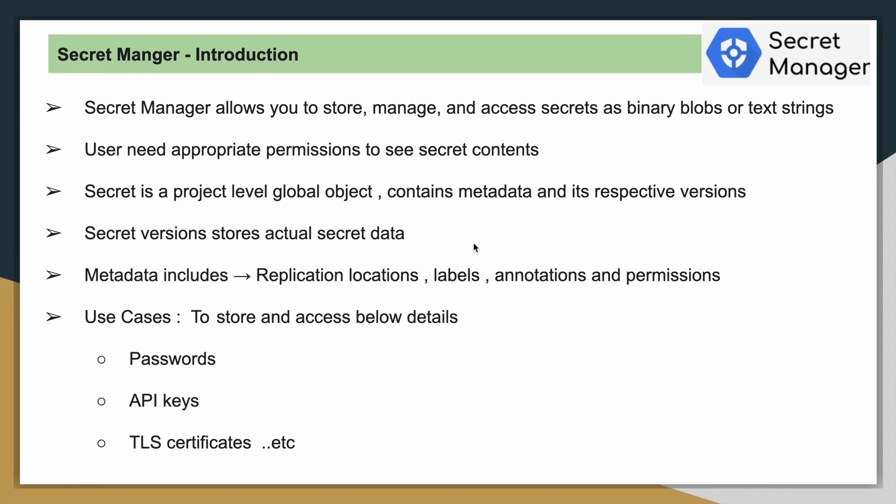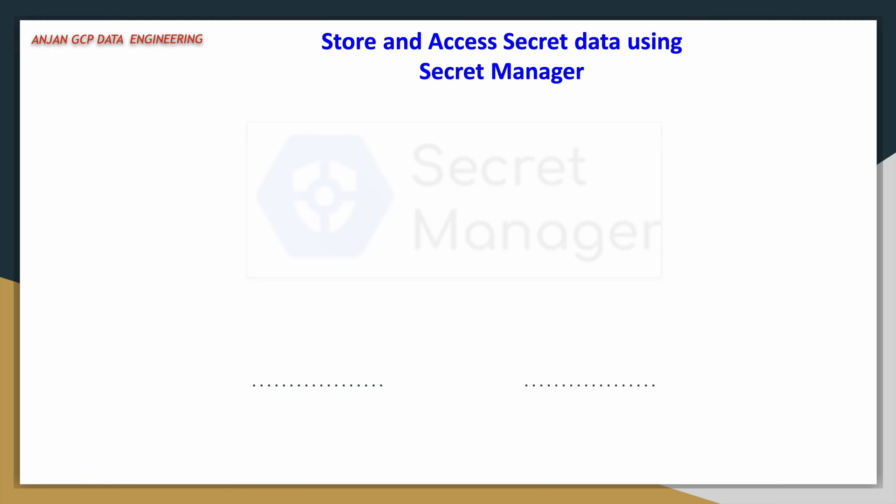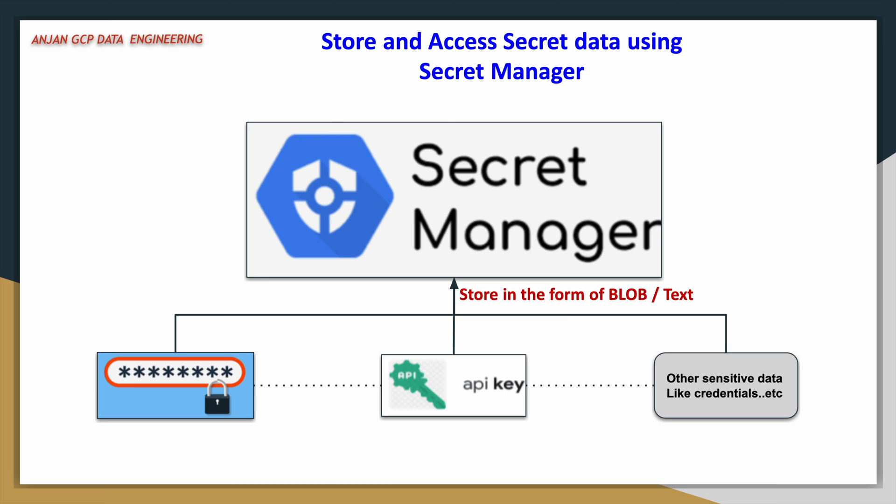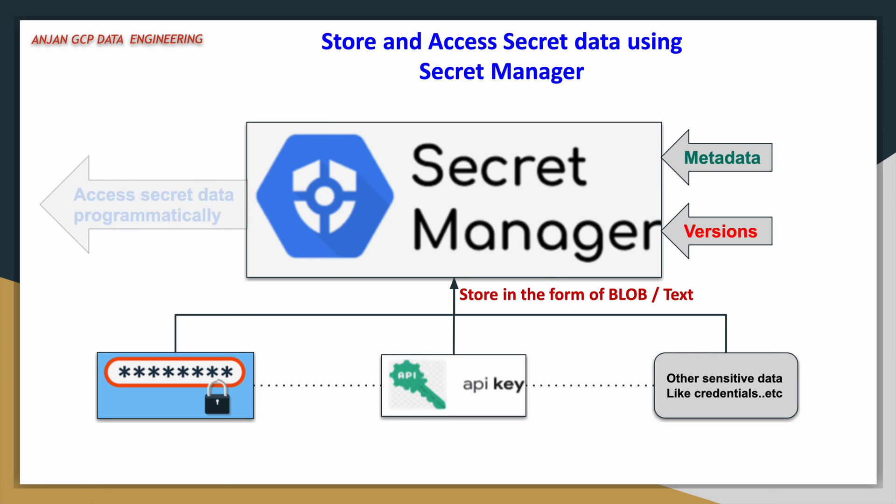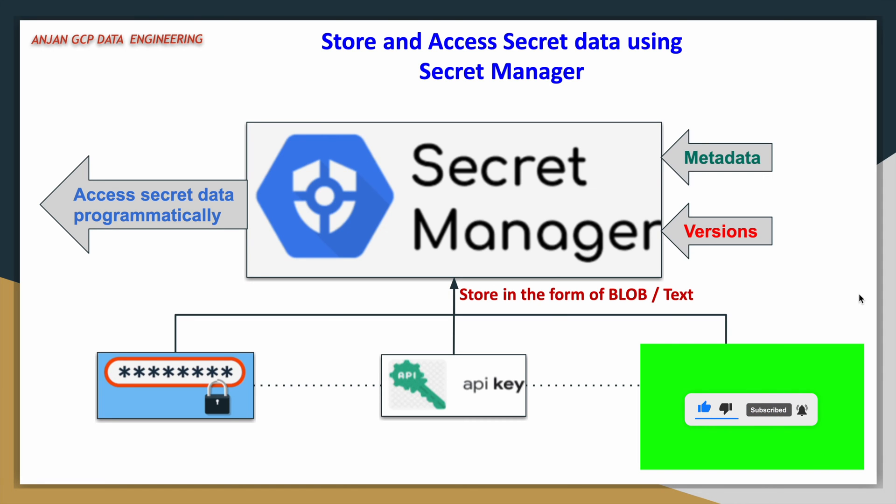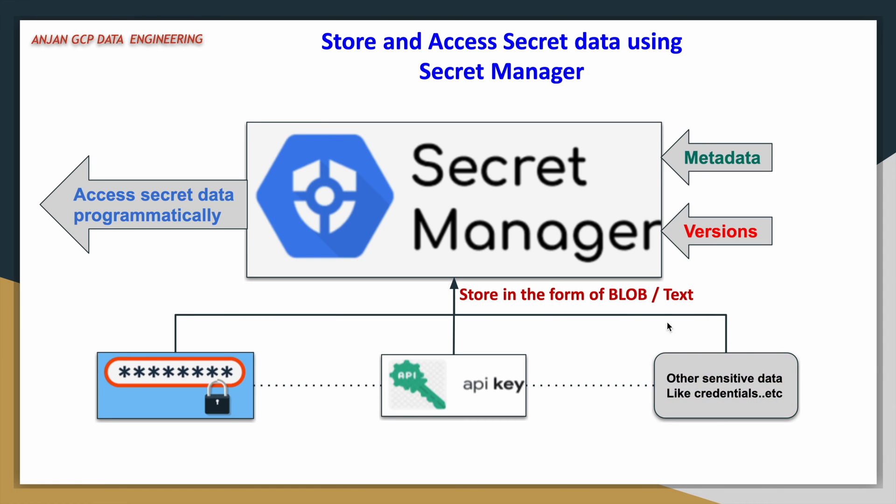Like that, we do have so many use cases. You can use the secret manager appropriately wherever it suits. Going to the demo slide. In this demo, basically, we will try to create a secret. We will try to store some cloud SQL password, and by using Python client libraries, we will try to access that secret information, the data, and we will try to print that data. This is the demo, it's a simple demo, it won't take much time. I hope you are clear. Let us quickly move to the demo.